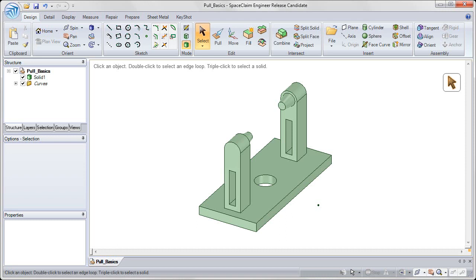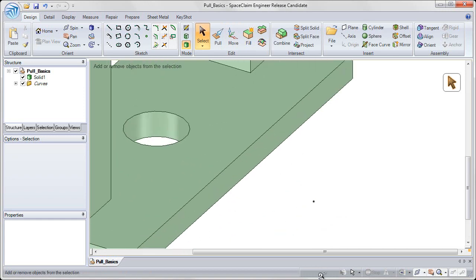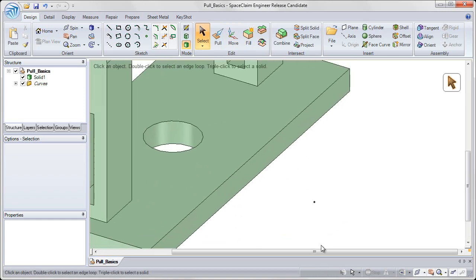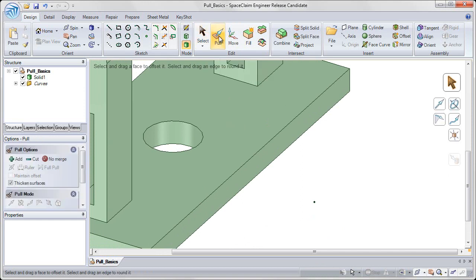When you open this geometry, you'll notice that off to the right of this part, there's a point. So let's start studying the pull tool based on this one point. If I activate my pull tool by selecting it from the ribbon bar on the top of my window,